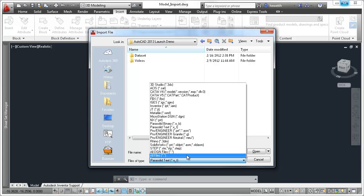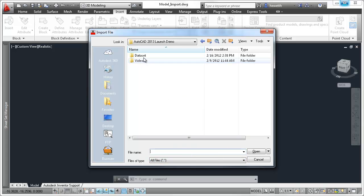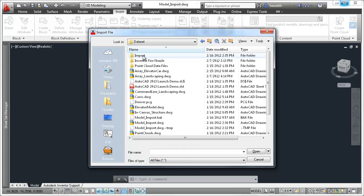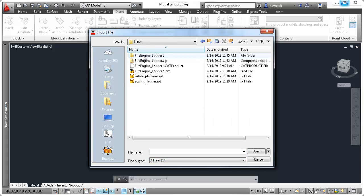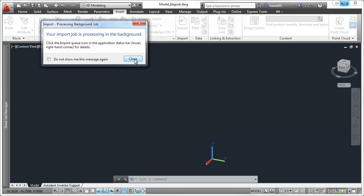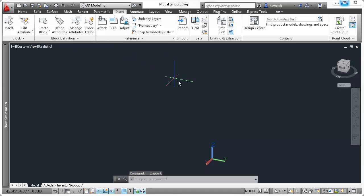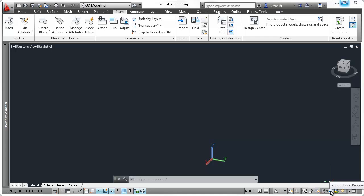The translation process happens in the background, and an import icon is displayed on the status bar tray. The data is translated to native AutoCAD geometry and inserted into the drawing as a block.